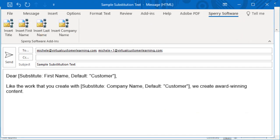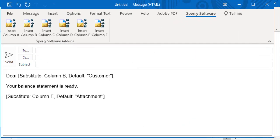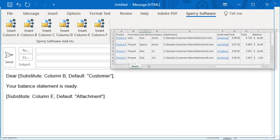For Outlook contacts, you can add the contact's title, first and last name, and company. If you choose to import using a file for your recipients, you can personalize the message with text from any of the columns in the file.